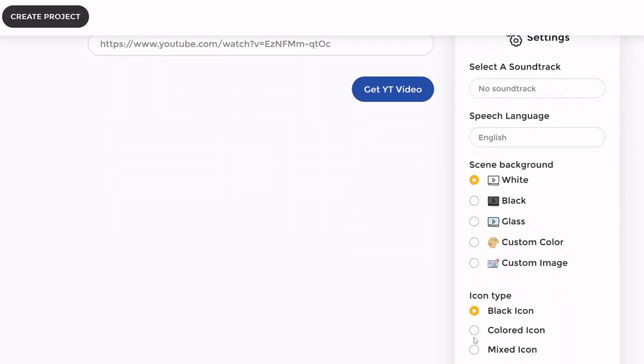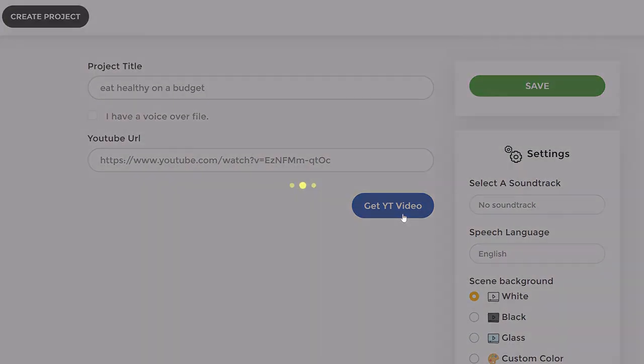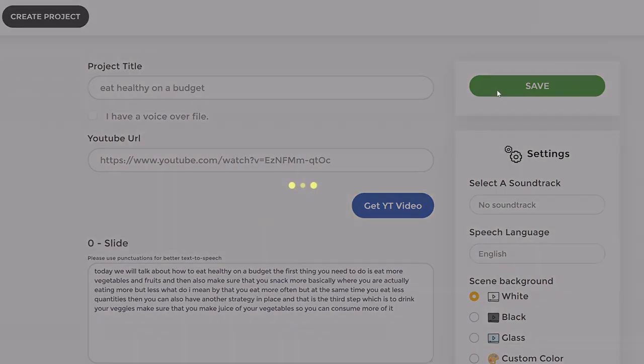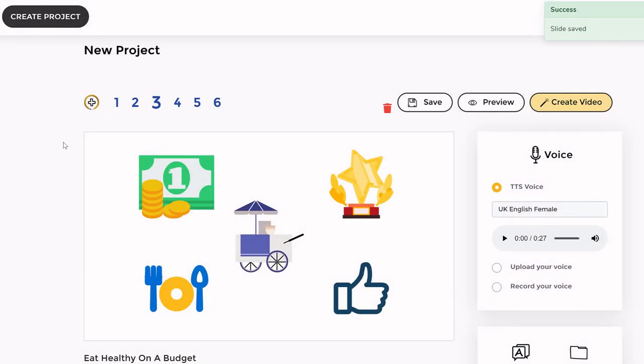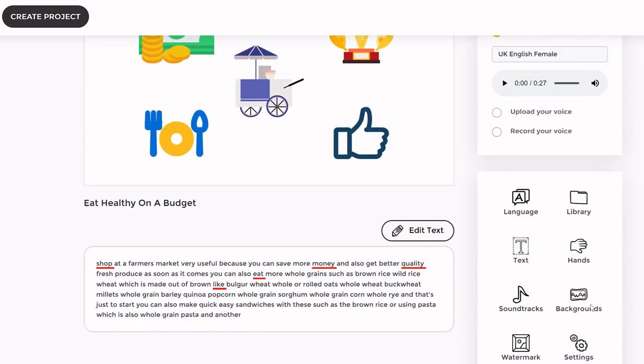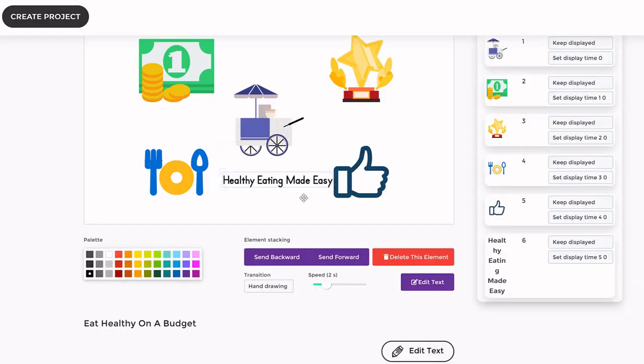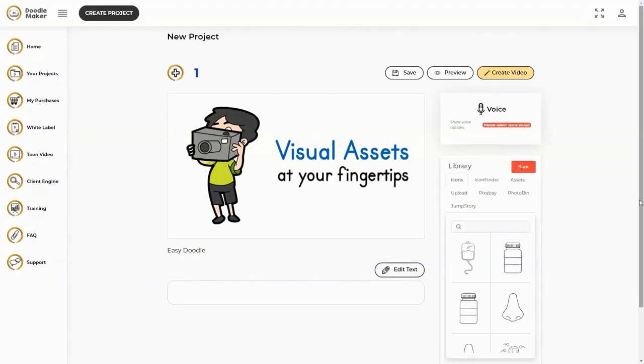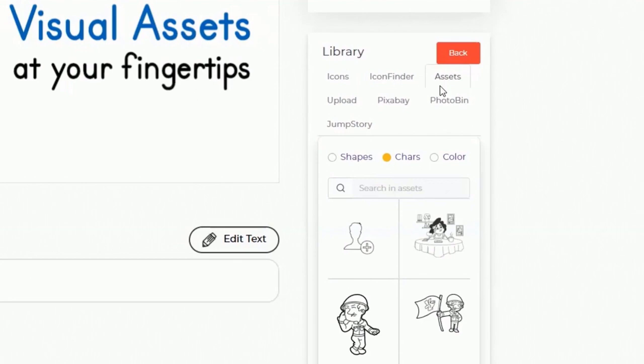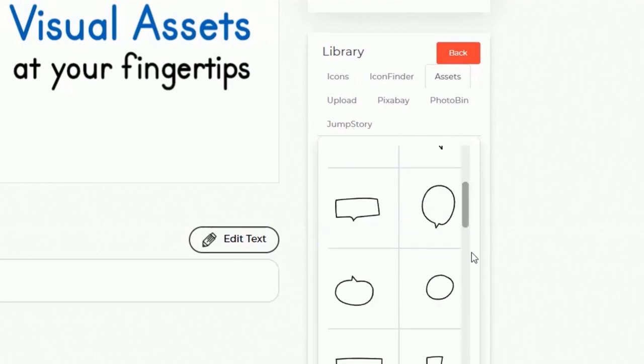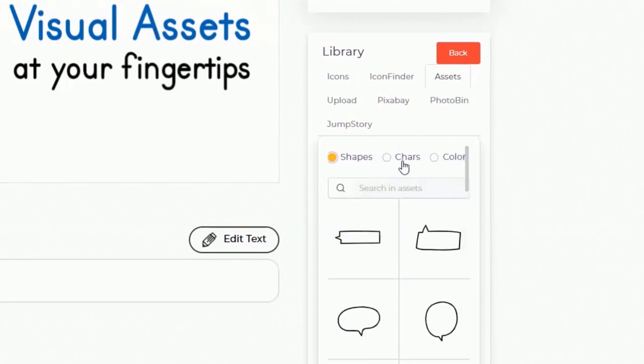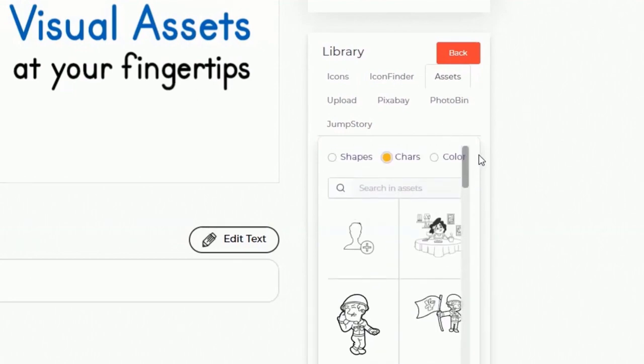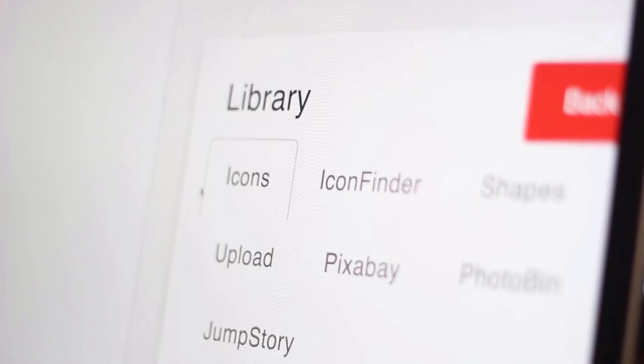With just one click, you can have the app automatically create either black and white or even full color doodle videos in seconds that can be easily customized even further with text effects, transitions and a lot more. This means you can now convert your blog posts, articles, text or any existing video into a doodle video easier than ever before.